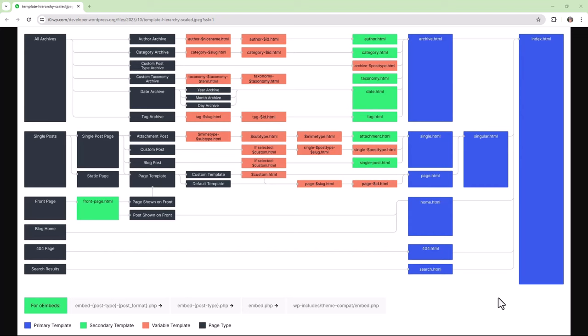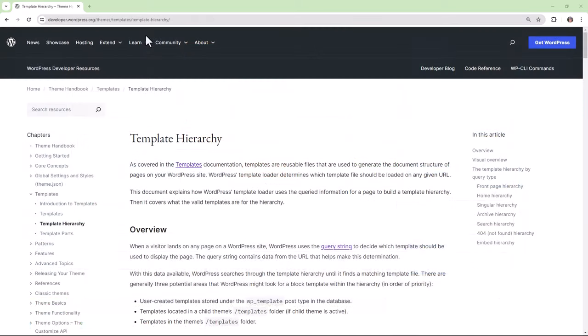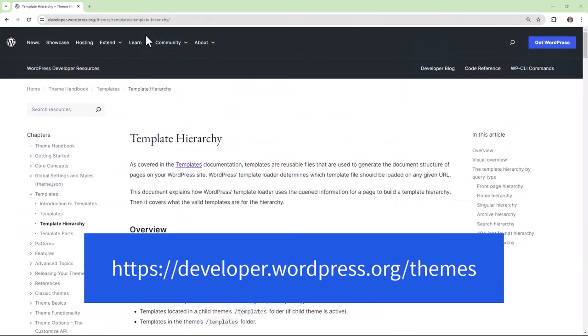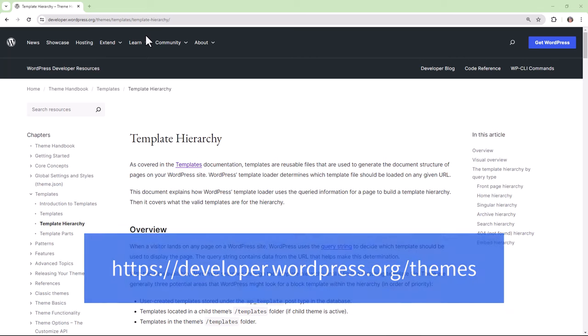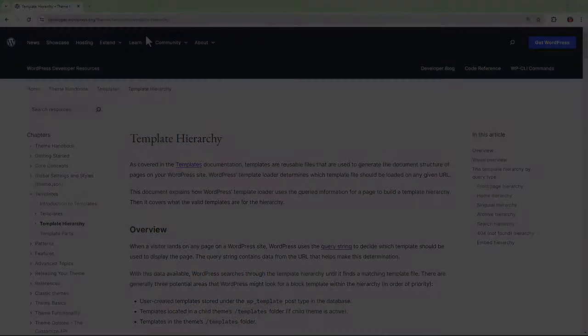This explains why index.html is a required file for your theme. To learn more about the template hierarchy, you can go to the theme handbook on wordpress.org.